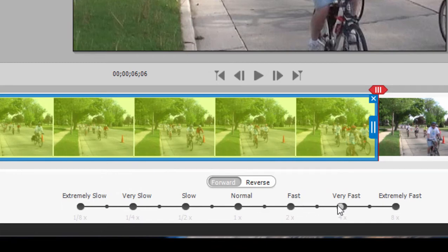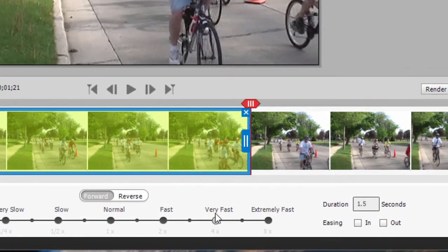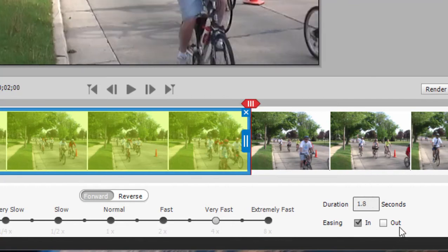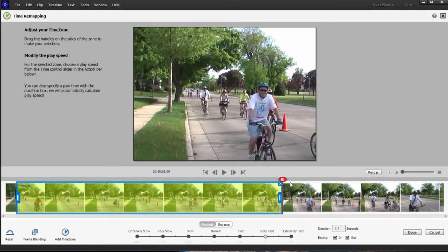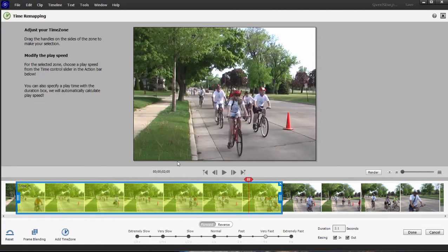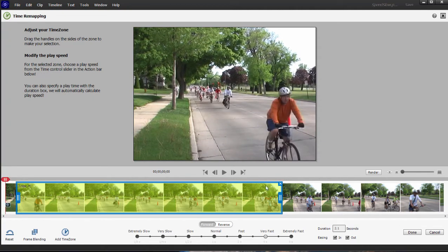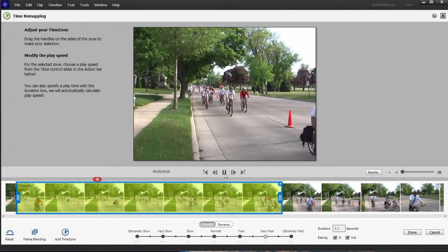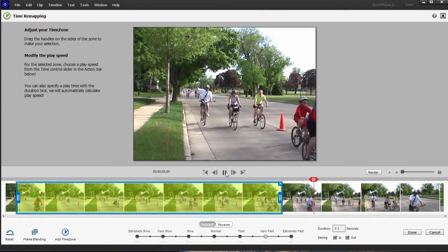We'll go up to very fast, and now you can see that our six-second clip is now only a second and a half long, so it's going to go by pretty quickly. We can have it abruptly go into that high speed, or we can ramp into it and ease into it. So with this time zone selected I'm going to select the option to ease in and ease out — that way it'll ramp into speed and then slow down at the end. I'll pull the playhead back to the beginning and you can see it ramps into fast and then back to normal speed.